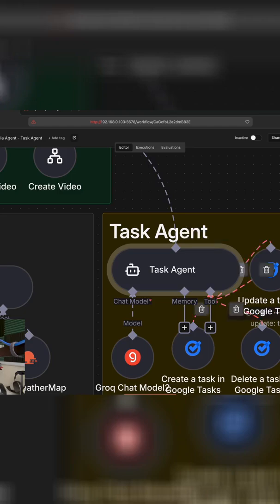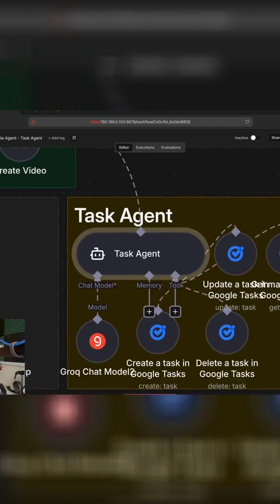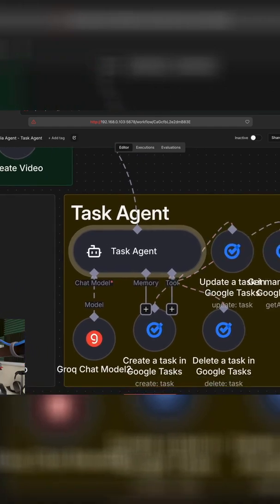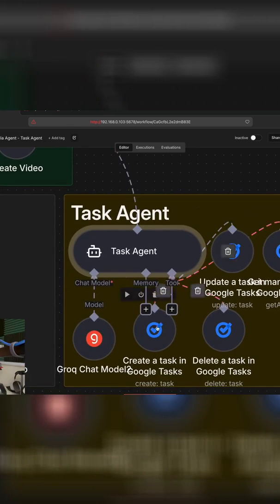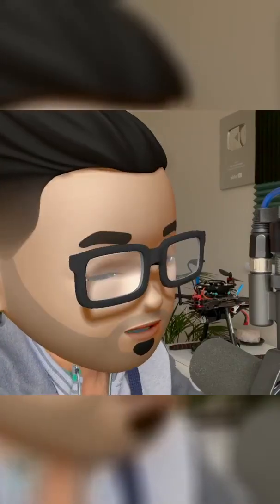In today's lecture, we're going to be focusing on our task agent that uses Google tools to be able to update, get tasks, create a task and also delete tasks. So let's take a look at how it works.